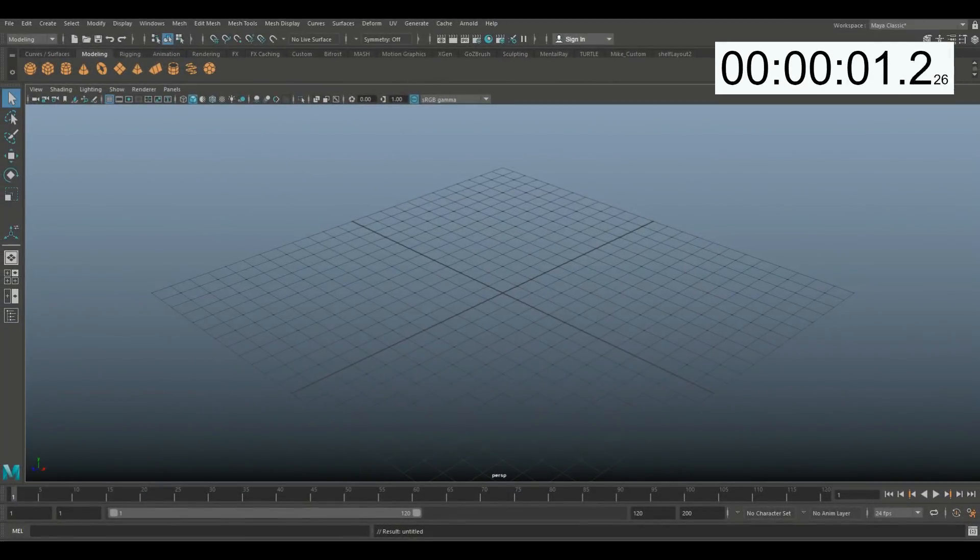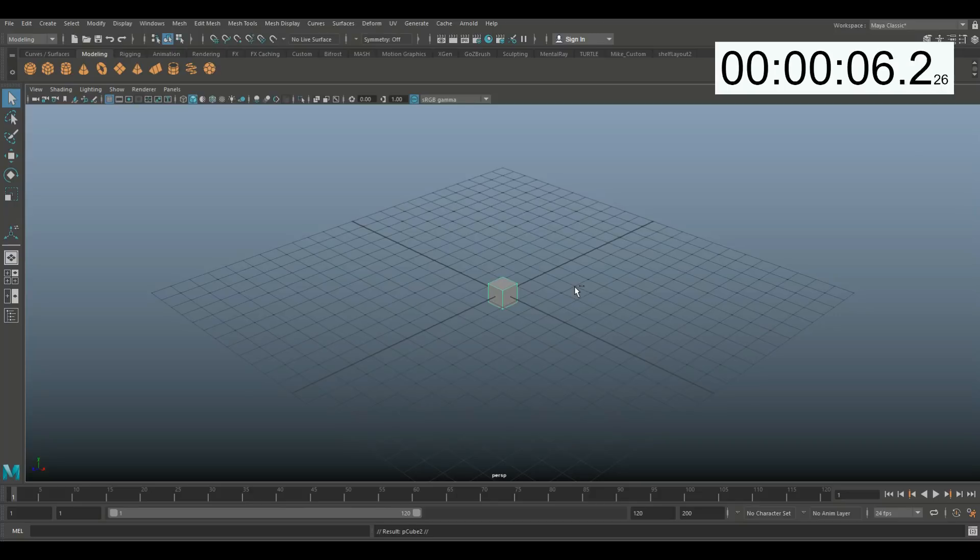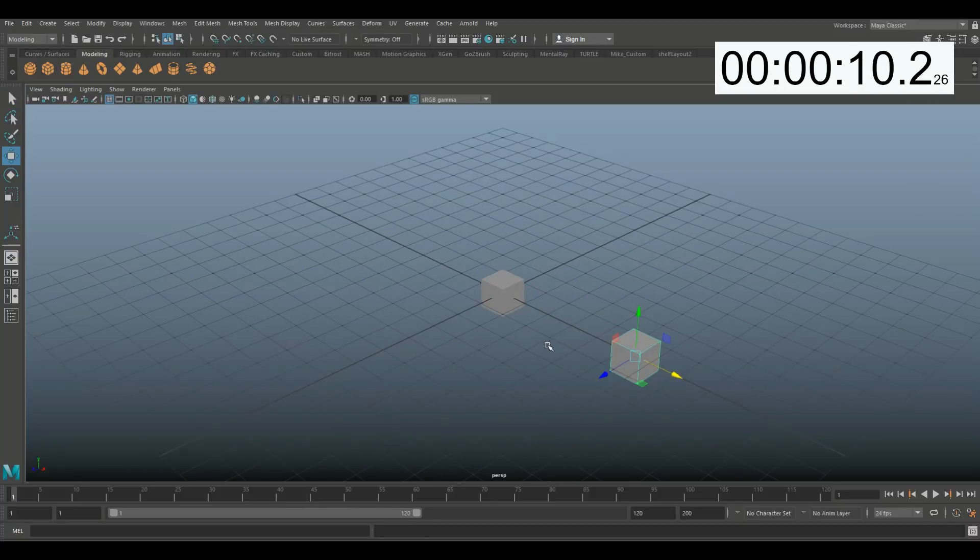Okay guys, well the clock's ticking so let's get started. So what I'm gonna do is take an object here, a cube. I'm gonna hit Ctrl+D to duplicate it and hit W and move it over. So I've got two cubes here.